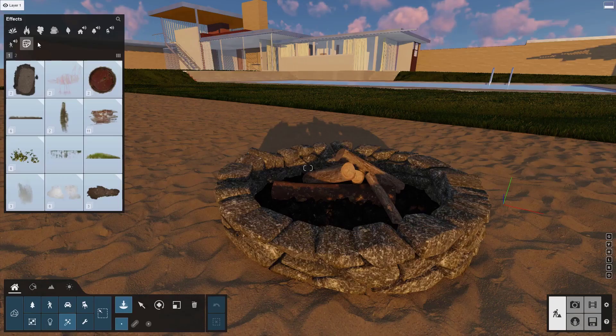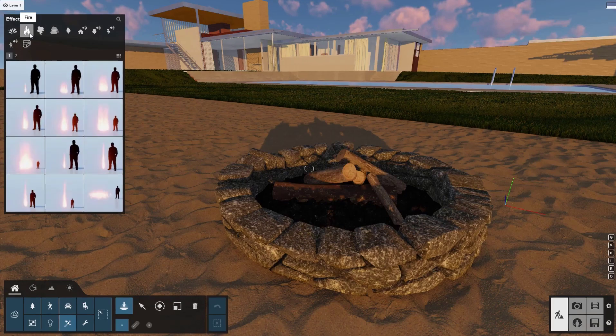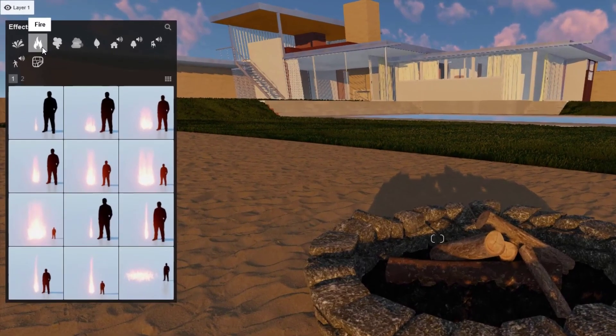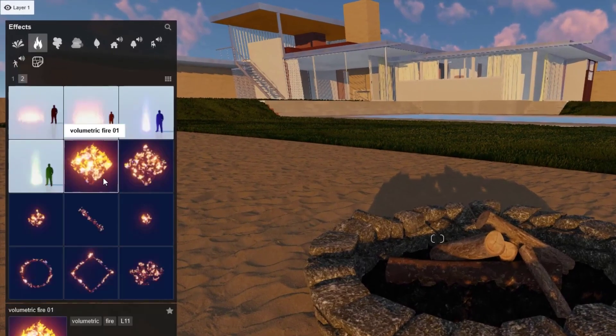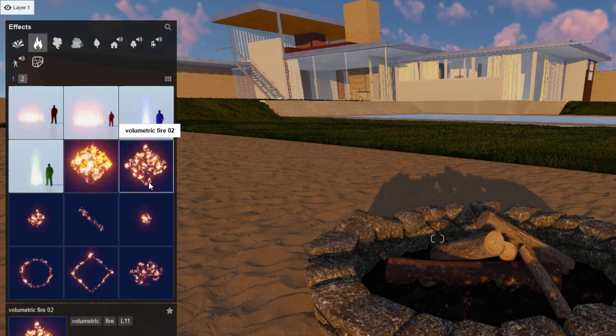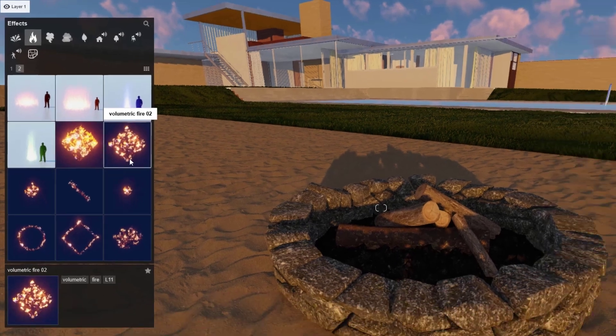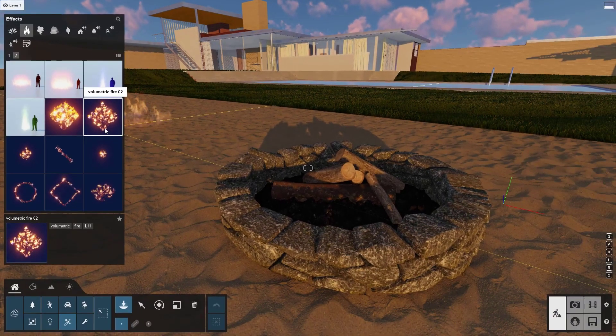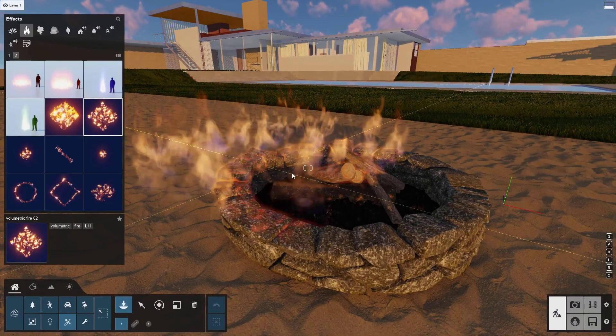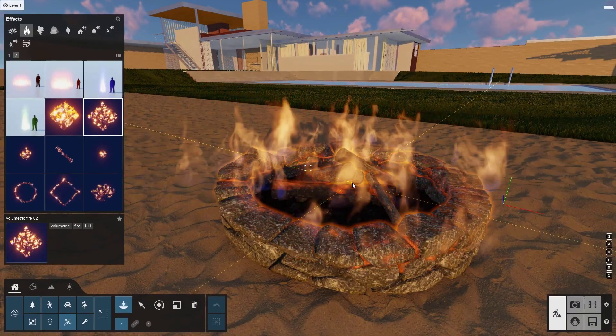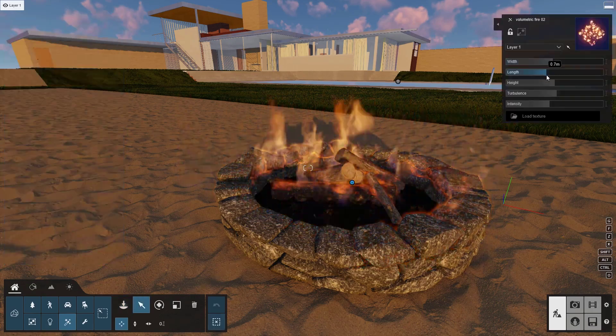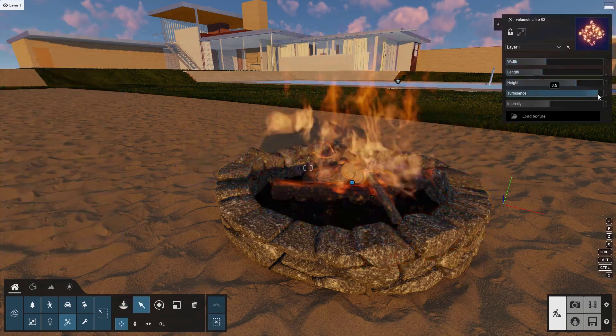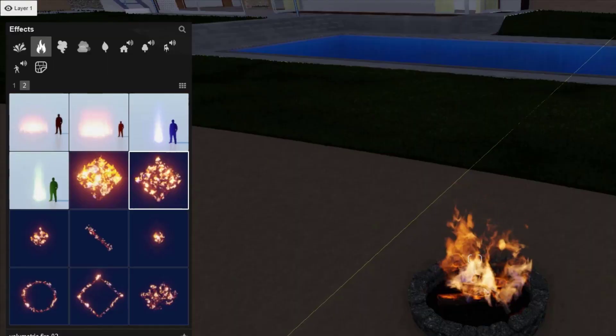While we are in the effects, let's also check out Volumetric Fire. Click on the Fire subcategory. You can see the Volumetric Fire options here. Click on one, move your mouse into the scene, and click anywhere on the ground to place it. Adjust its properties to get the right look.